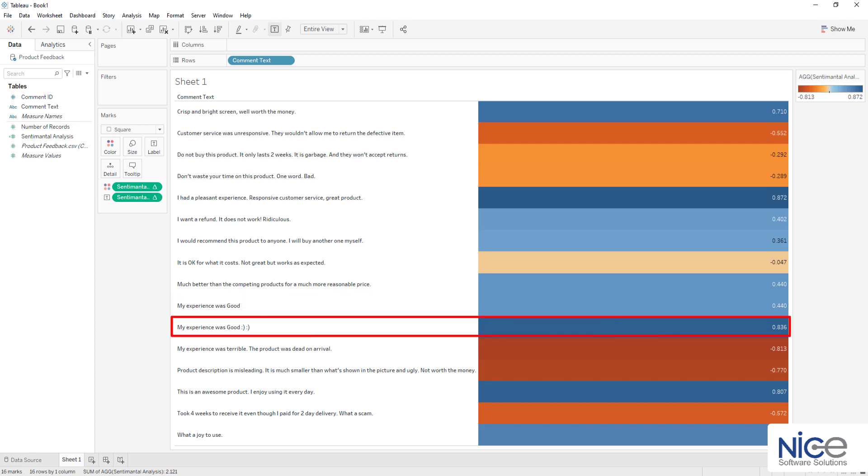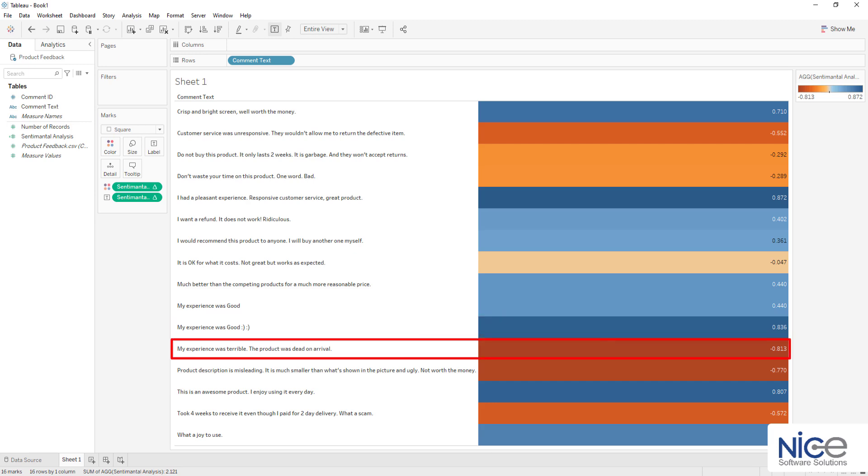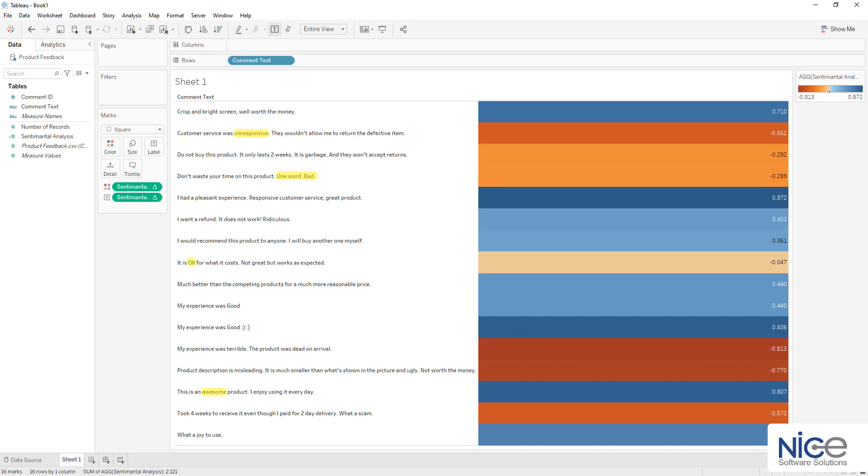The immediate next review contains the same message with special characters and hence has a higher polarity score. In the next review, there are words like terrible and dead. This means that the user experience was extremely unsatisfactory because of which the polarity score is quite low.